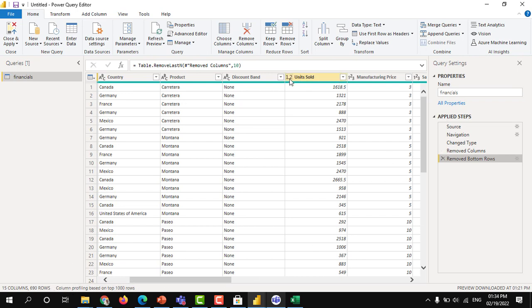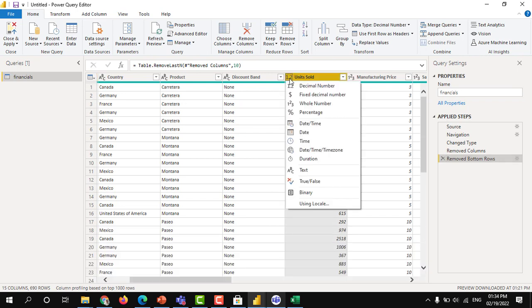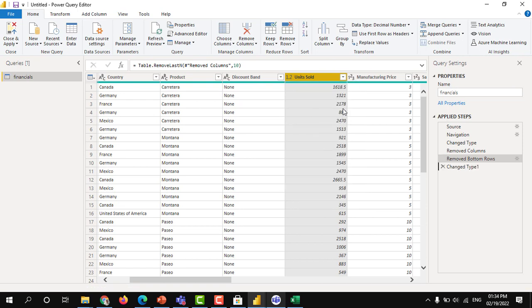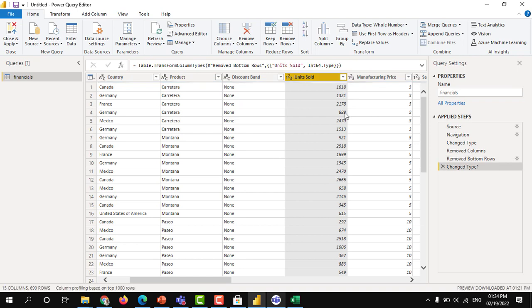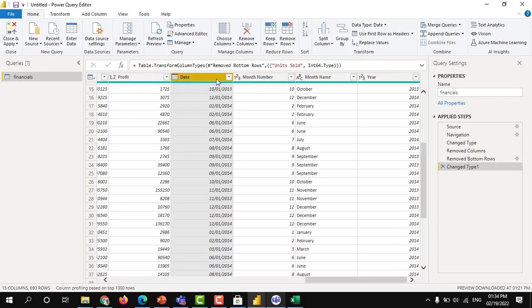Let's say you don't want any decimal places for this units sold. You can click here and you can make a whole number. This is called changing the data types. Instead of decimal place, you can have a whole number. All the decimal places will be rounded up. Again, one step has been added here.